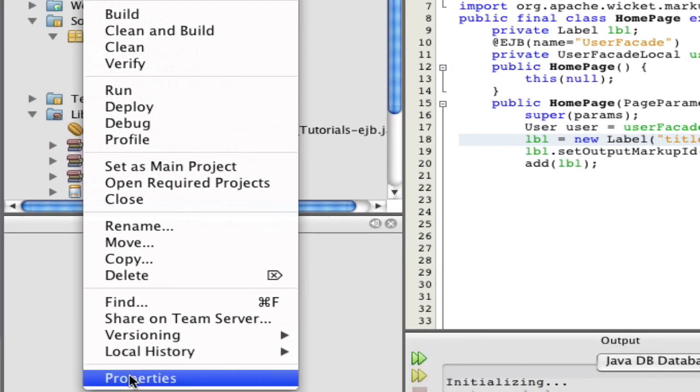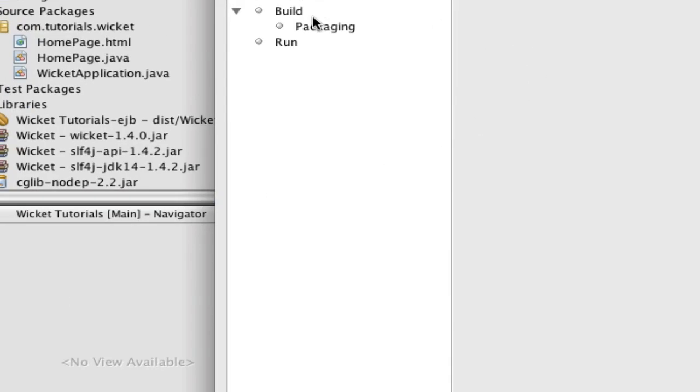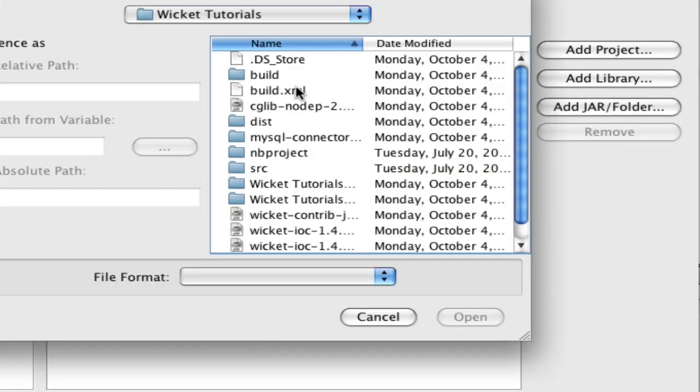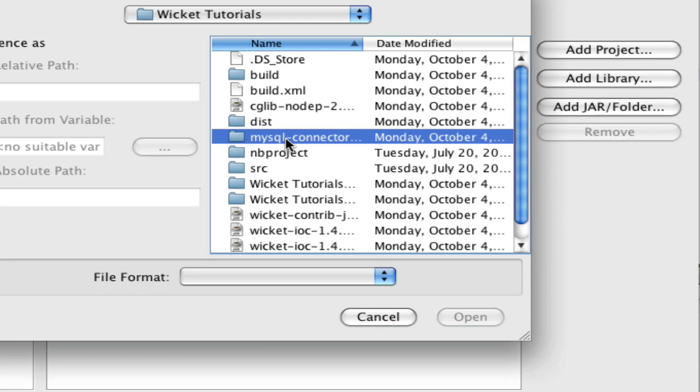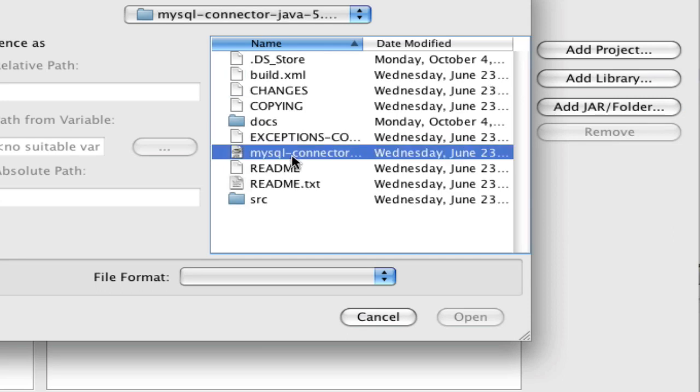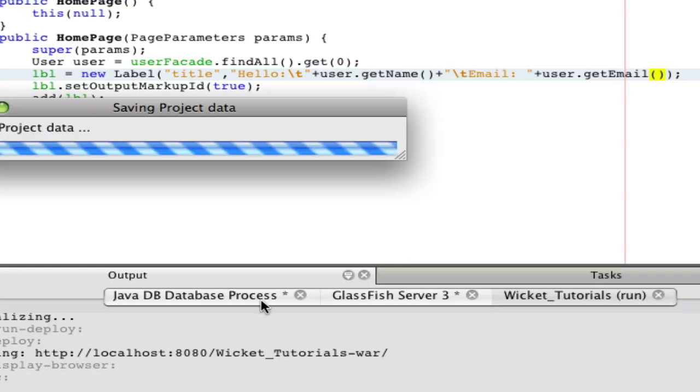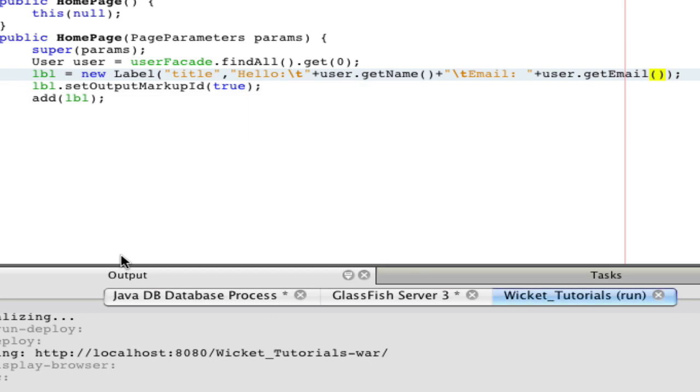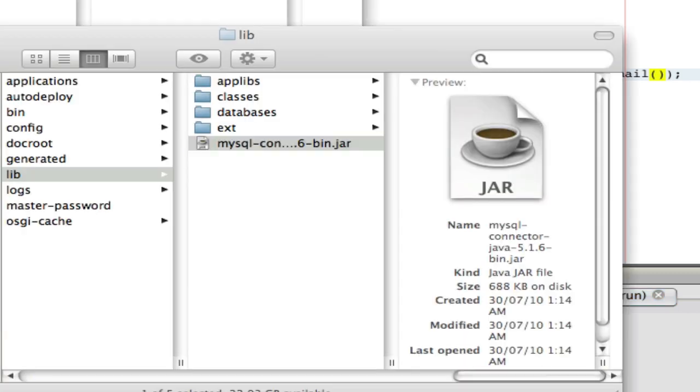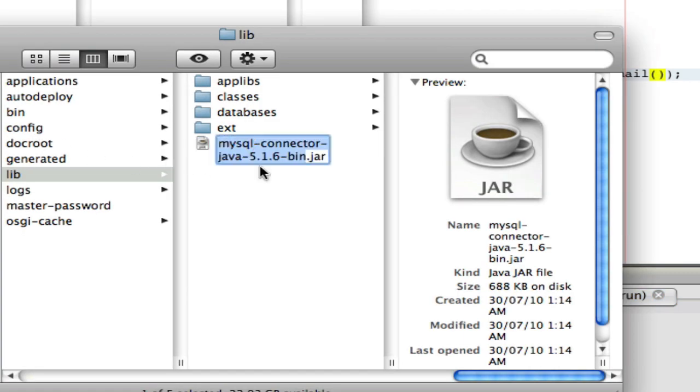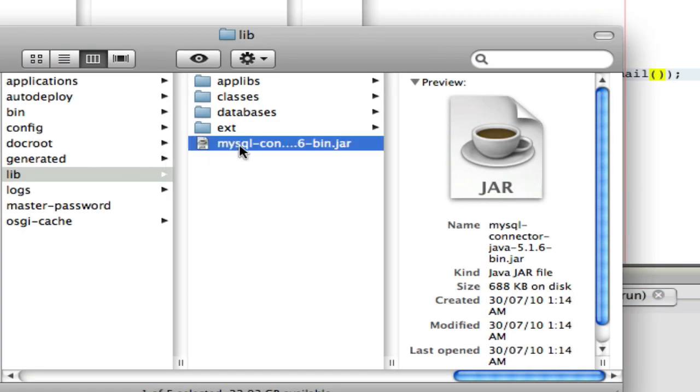Once you have it downloaded, you can go to properties and packaging, add jar folder, go to MySQL, add that MySQL connector. That should work for you. If it doesn't, it doesn't work for me, but that's because I have multiple Glassfish instances and I think they're clashing. It's put over here and that's not the right spot.